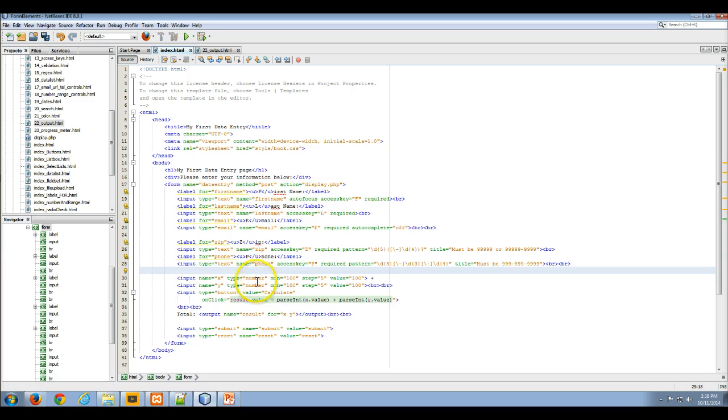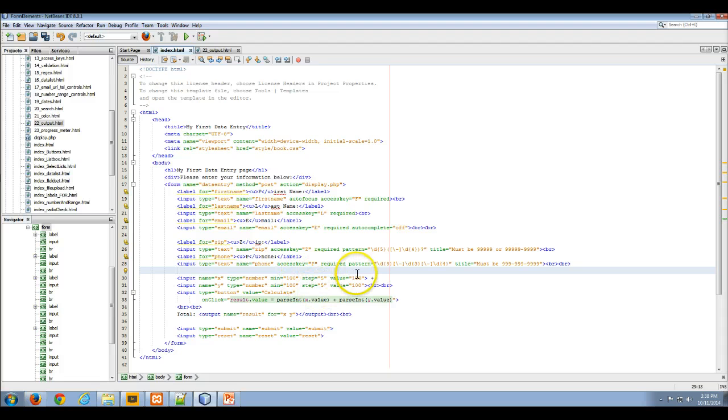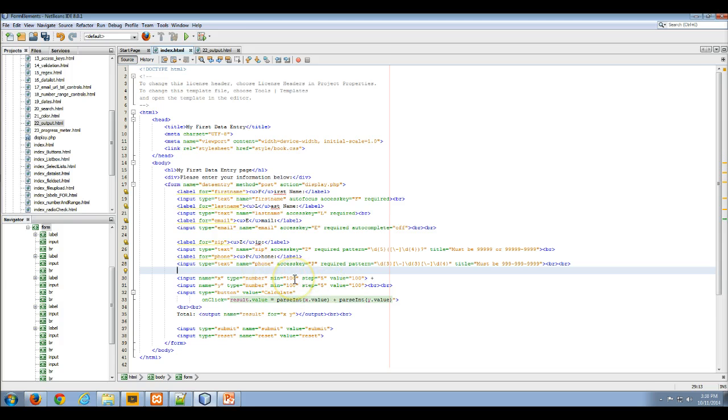The types are numbers so we're going to take numbers. The minimum is 100 in both of them. They step by 5 and right now the value is 100. So there is no max, although we could set a max attribute.